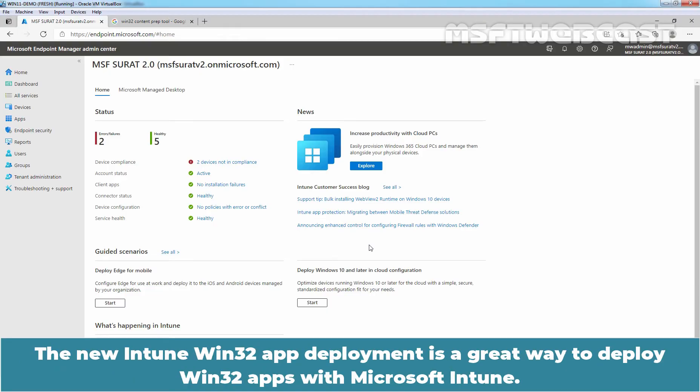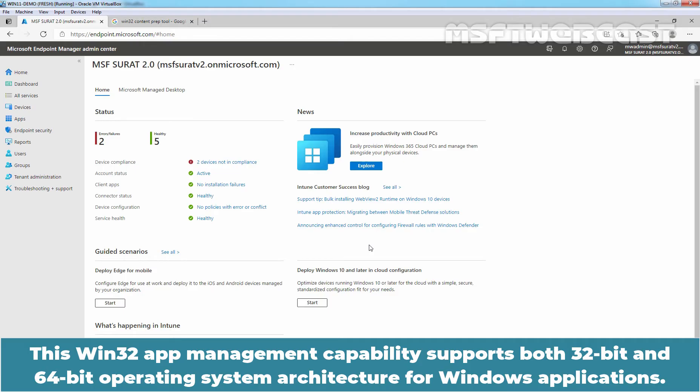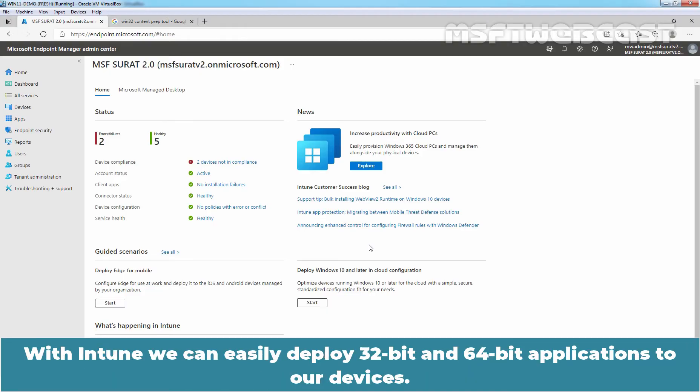The new Intune Win32 app deployment is a great way to deploy Win32 apps with Microsoft Intune. This Win32 app management capability supports both 32-bit and 64-bit operating system architecture for Windows applications. With Intune, we can easily deploy 32-bit and 64-bit applications to our devices.